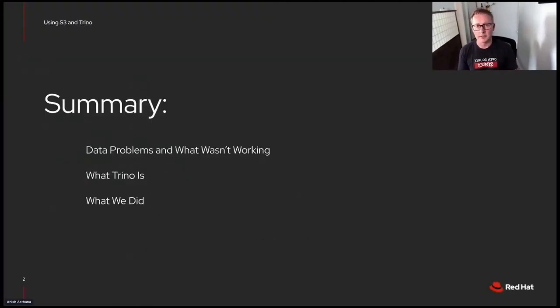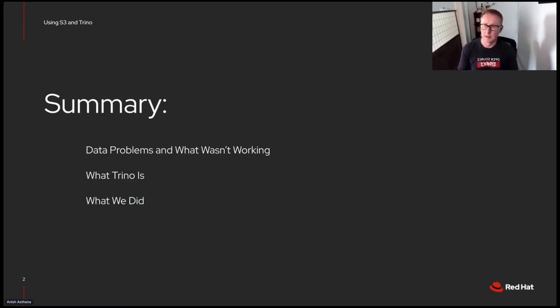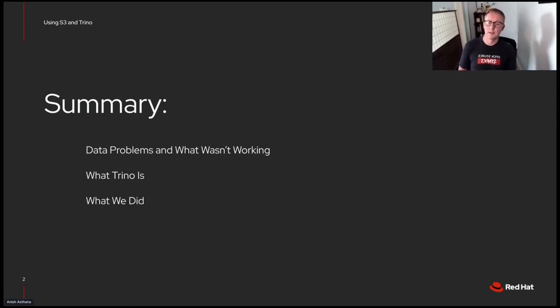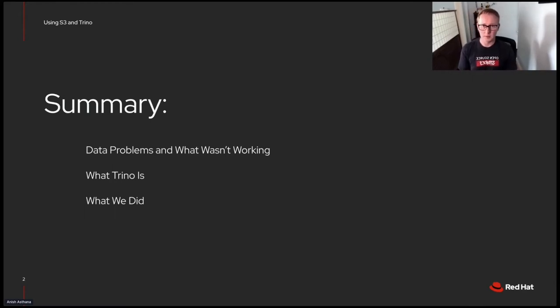Giving a summary, first off I'd like to talk about some of the data problems we had, just what wasn't working for us. Then I want to cover what Trino is, and then finally go into what we did to fix our problems.